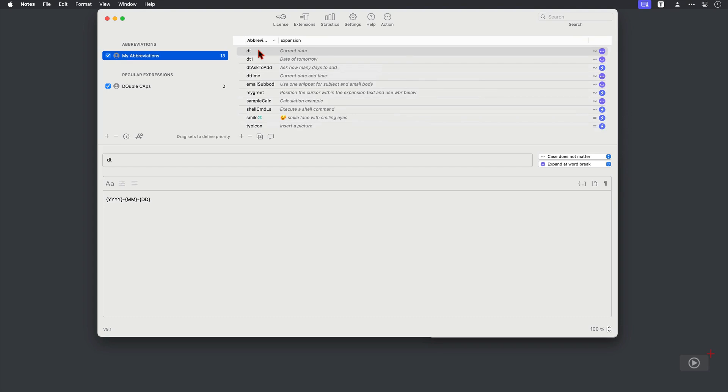Now, the abbreviation or the characters that you type are here in this list. Then as this one has been selected, you can see it down here for editing. And the expansion, which is the text script or image, basically the output of the characters that you type is in this window here.